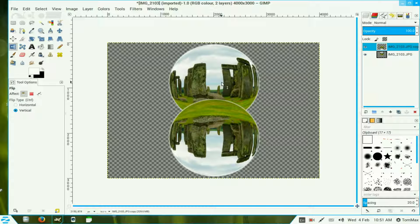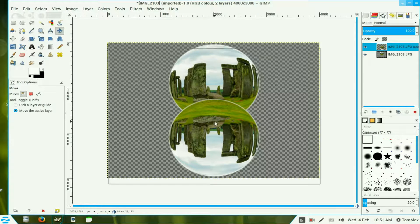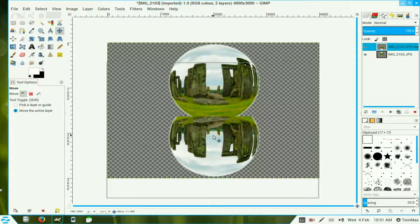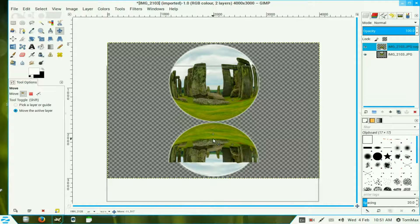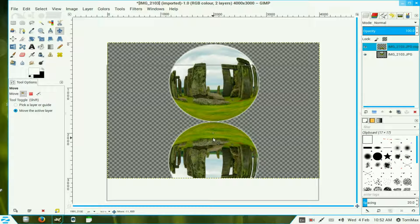We go to our move tool and just move that down just so that the bottom of that one just almost touches or touches the other one.